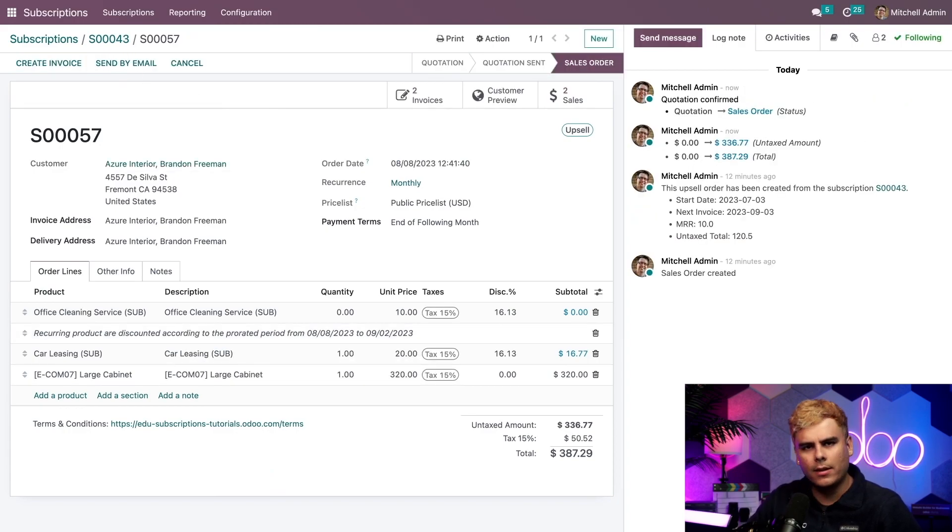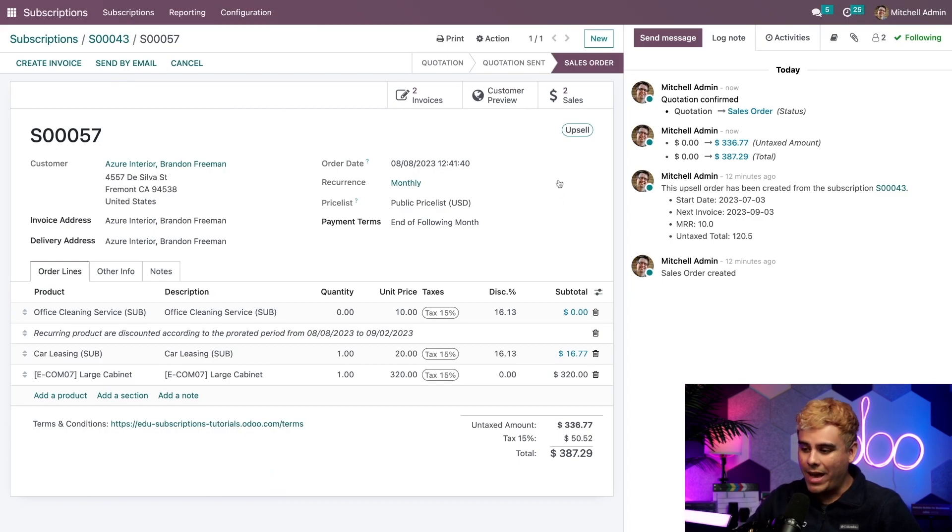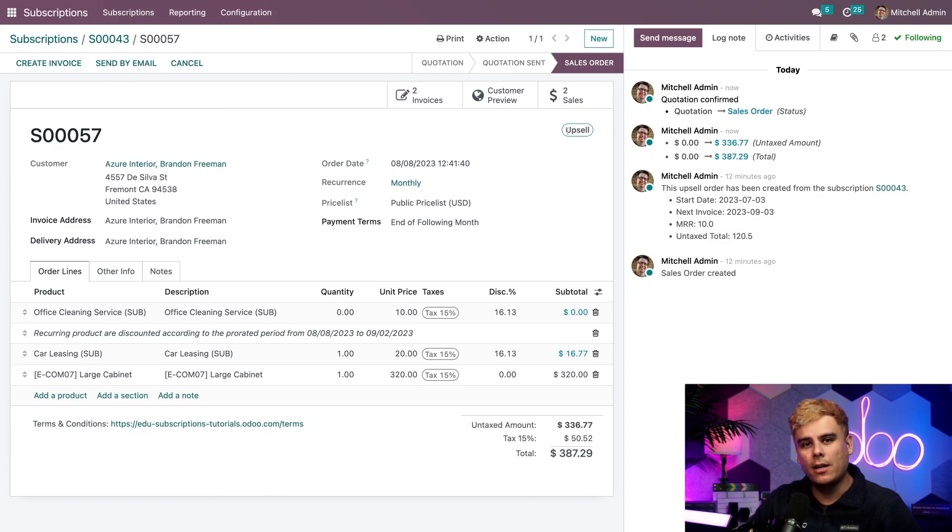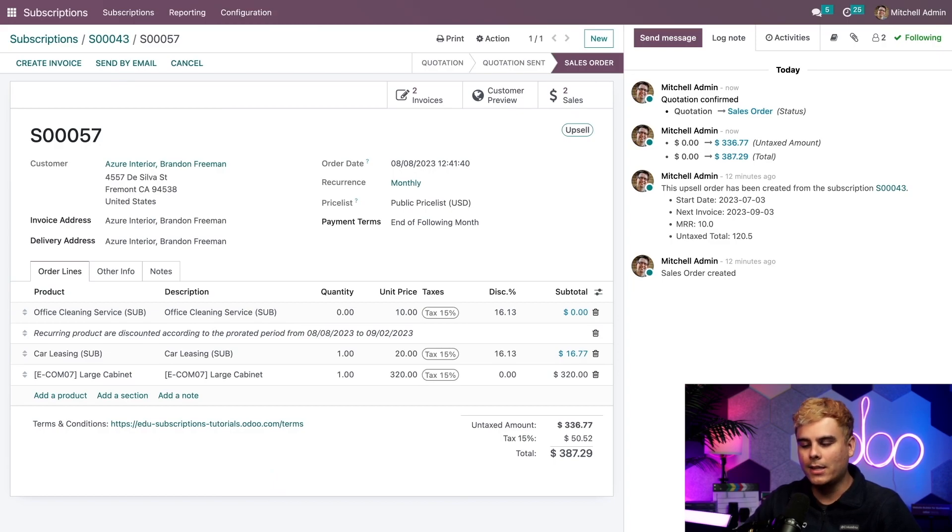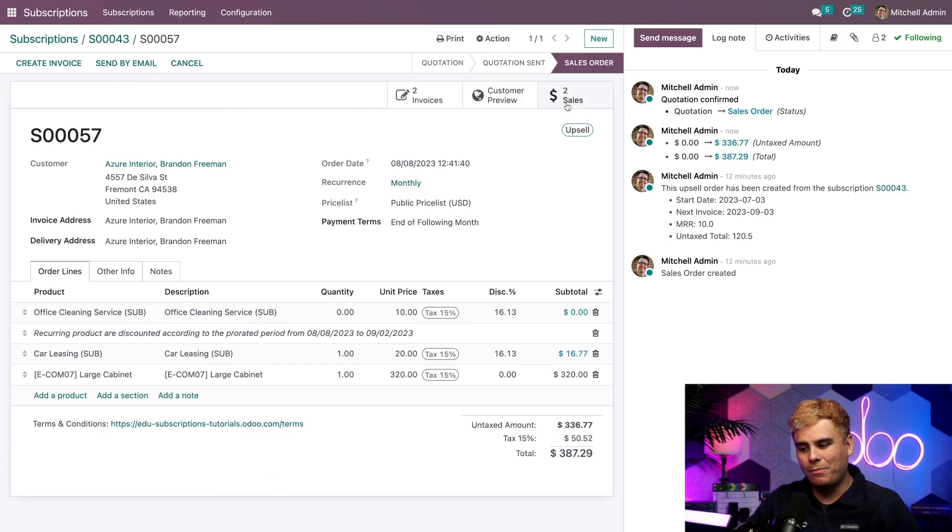And also, as you'll notice on this upsell sales order, you'll actually find that the recurring tag that we had up here has now swapped over to an upsell tag because it is to reflect the current status of the original sales order. And that's pretty dang convenient.